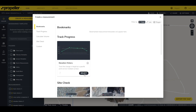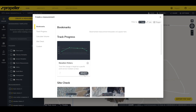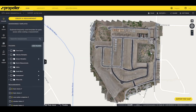In this example we'll use the point measurement type and the Elevation History template. This template will track the change in height of a specific point over multiple surveys. To use it, click "Select" or click on the image.